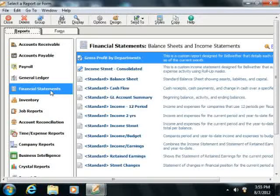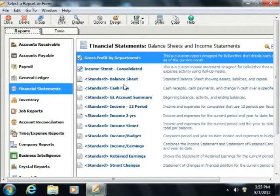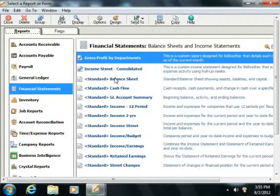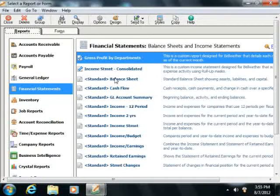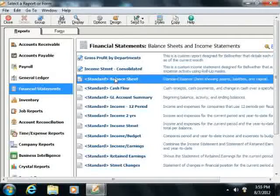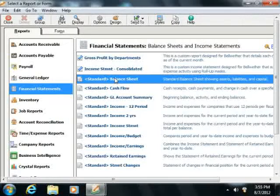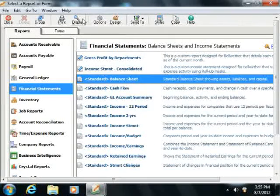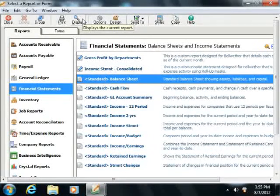The reports within the selected category will be displayed in a listing of each report's name and a description of its function at the right side of the dialog box. To preview one of the reports, select the report that you want to preview from the list at the right side of the window, and then click the Display button in the toolbar at the top of the window.